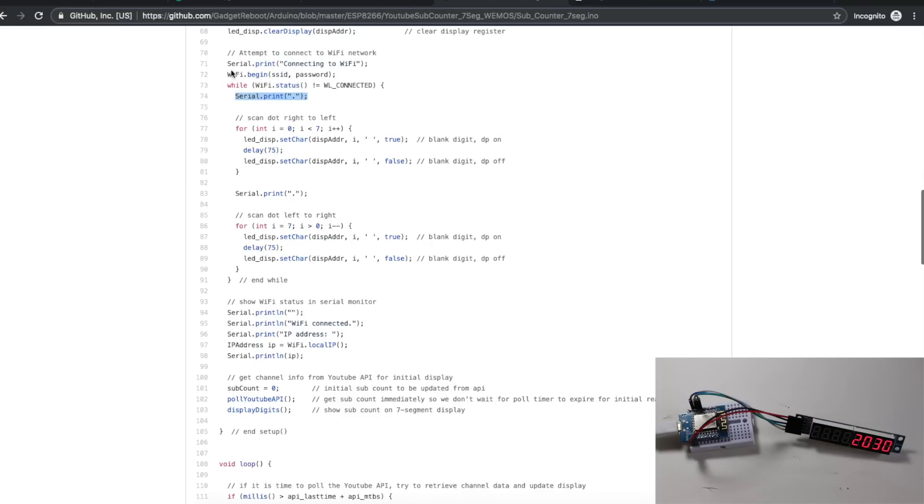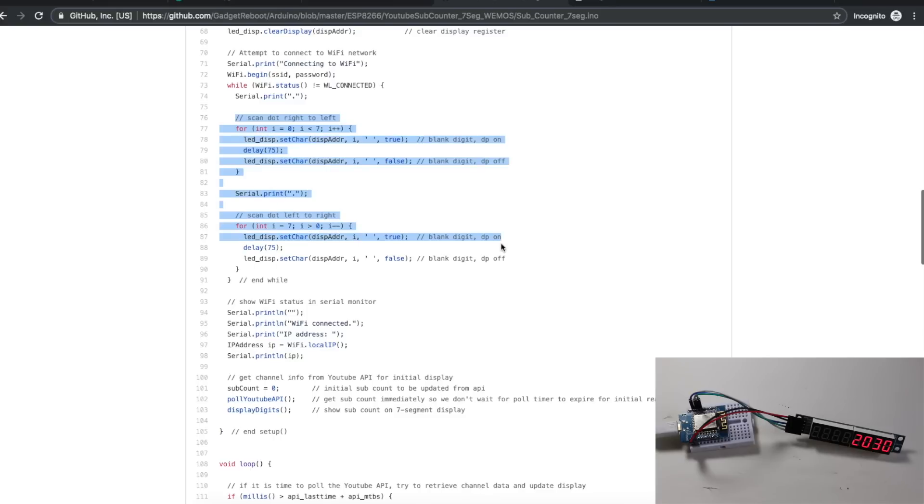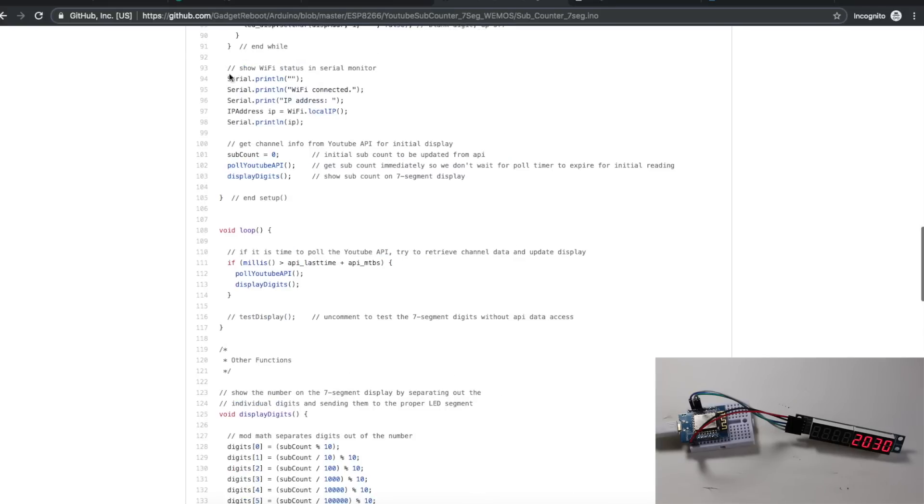I'm printing out status info in the serial monitor. As we are trying to join Wi-Fi and waiting for it to connect, we see the dots going as a progress bar. But when the circuit is in use and we're not connected up to a serial monitor, I use the decimal points on the seven-segment to just scroll the dots back and forth.